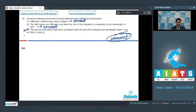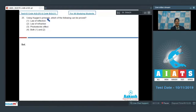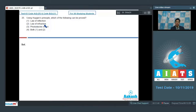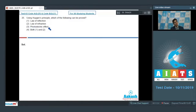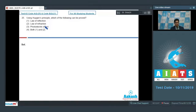Question 25: Using Huygens' principle, which of the following can be proved? The law of reflection can be proved using Huygens' principle. The law of refraction is also provable using Huygens' principle and the concept of wavelengths and wavefronts. However, the photoelectric effect cannot be explained using Huygens' principle — it requires the particle nature of light. Therefore, the correct answer is both 1 and 2, i.e., option 4.